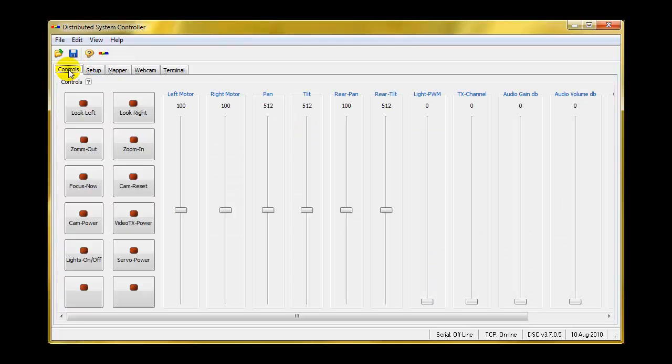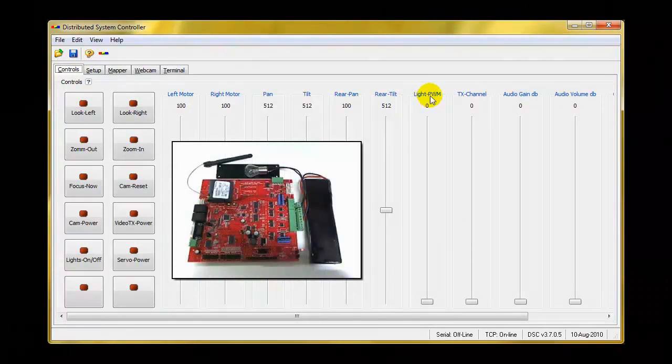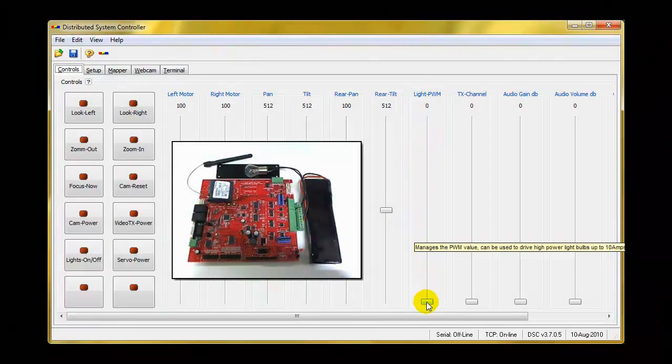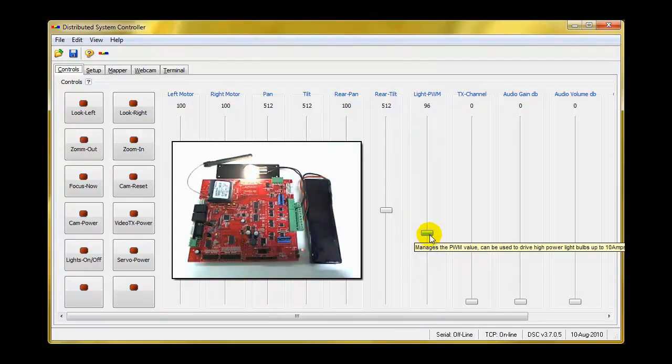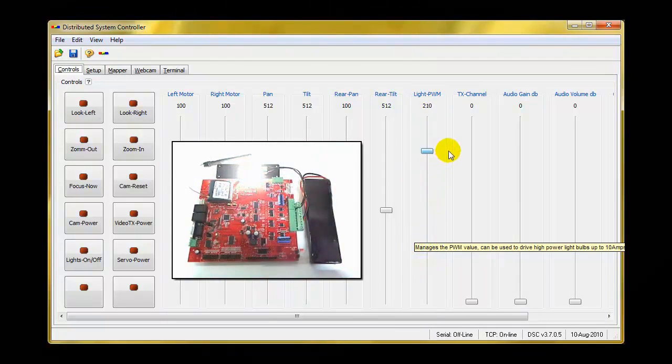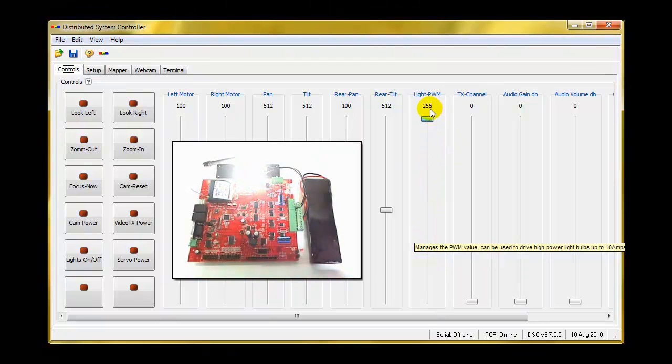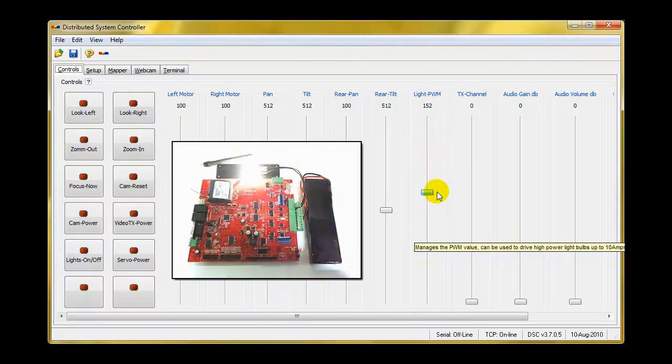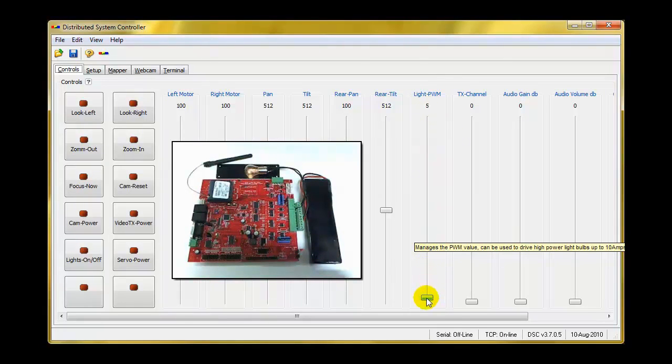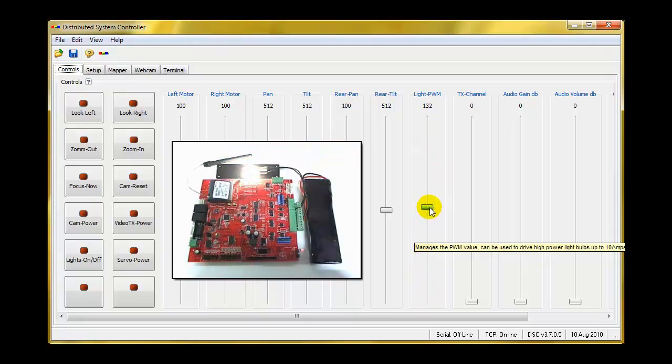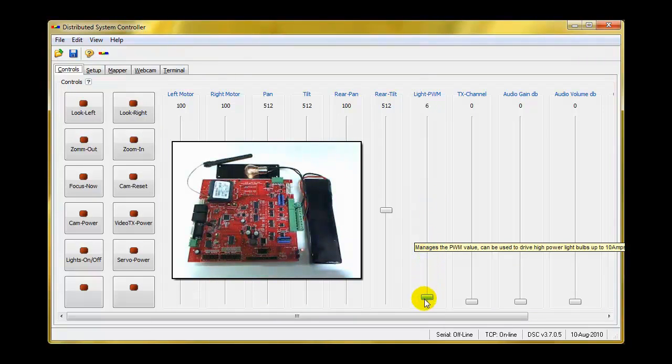We go to the control. We locate the PWM label. Here's a slider. And all we have to do is go up and down from zero to 255 and anywhere in between. And you have total control of your light from anywhere in the world. It's that simple.